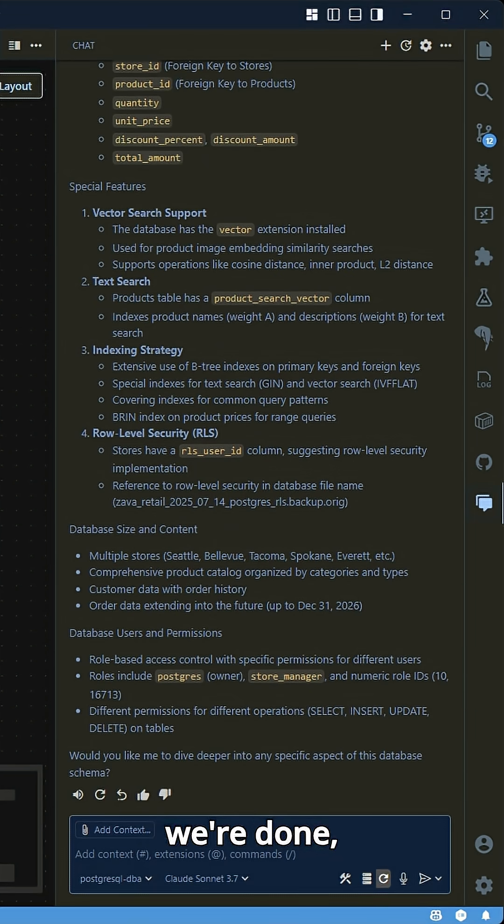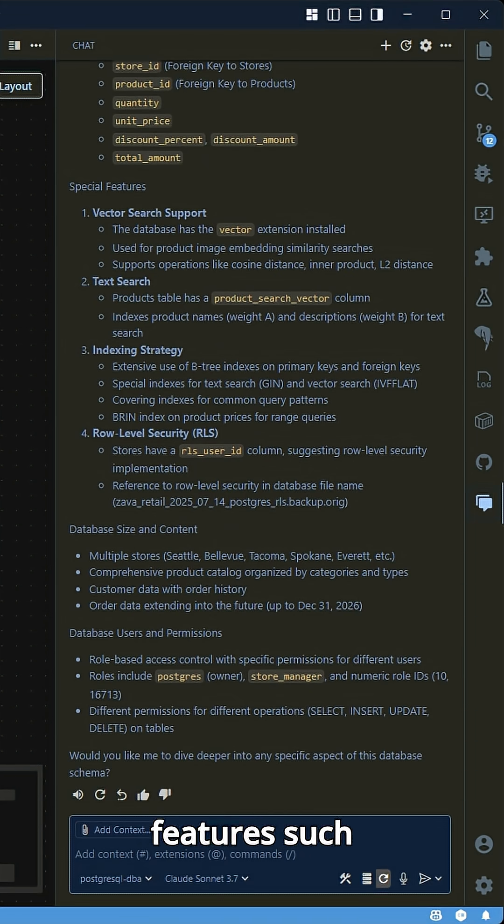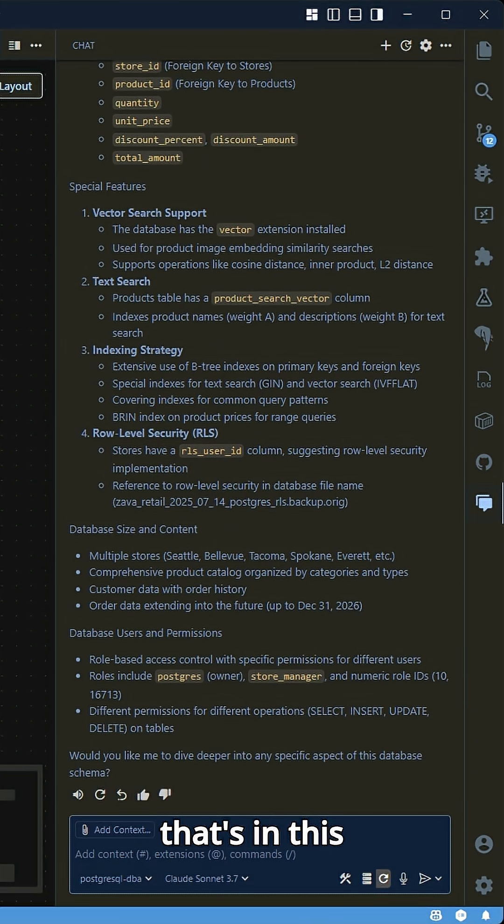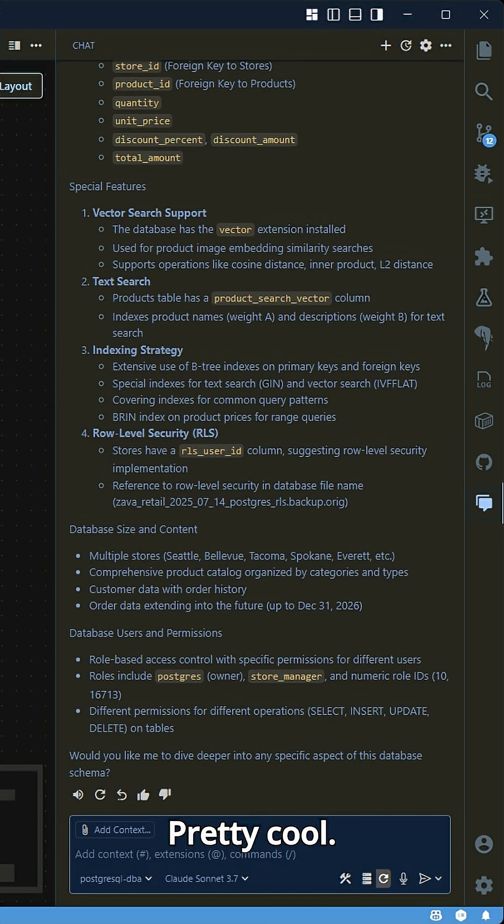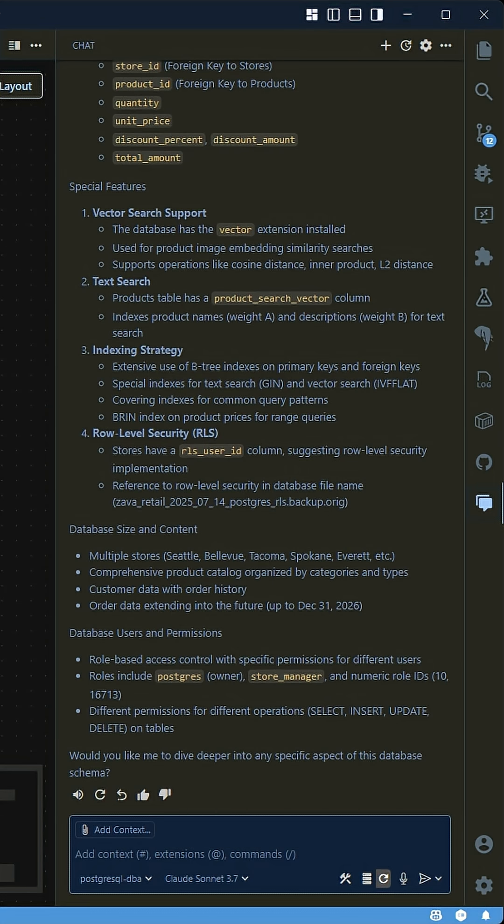And when we're done, it's able to tell me some special features such as vector search being enabled and row level security that's in this database. Pretty cool. Check it out in the awesome Copilot repo. Thank you.